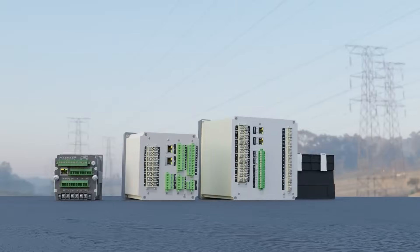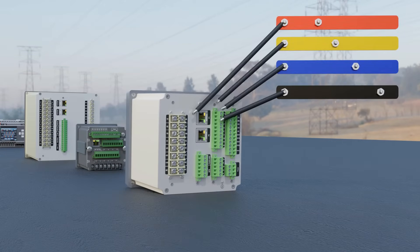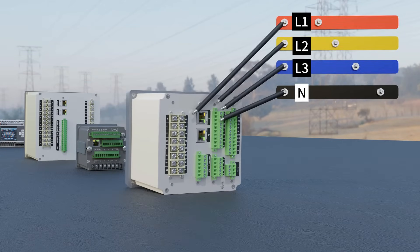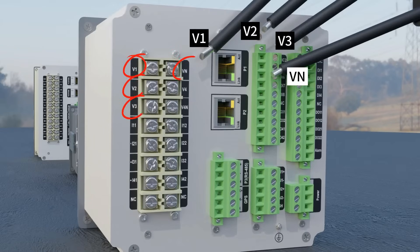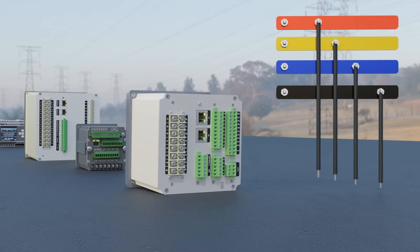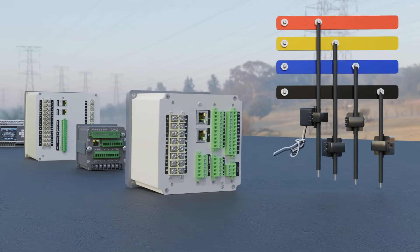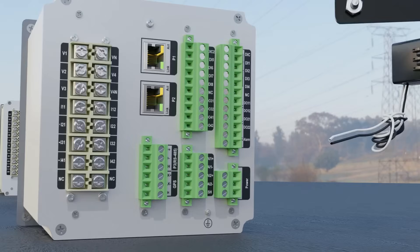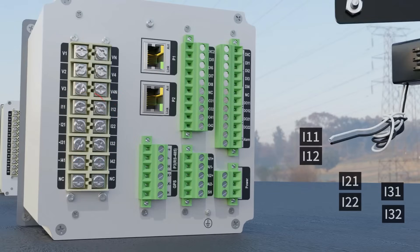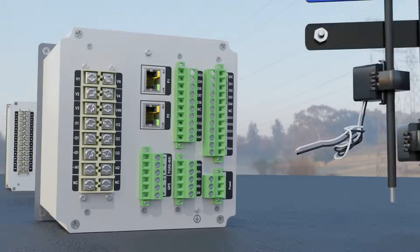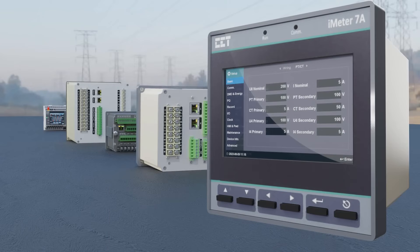Connecting the voltage source to iMeter is straightforward. Just connect line one, line two, line three, and neutral to the correspondent voltage terminals on iMeter. For current measurement, you need a current transformer CT on each power line, and the output of the CTs should be connected to the correspondent current terminals on iMeter. Finally, configure the PT ratio and CT ratio under the iMeter setup manual, and you are done.